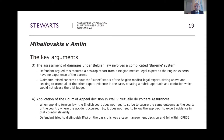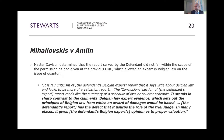Fourthly, this was a straightforward application of the guidance from Wall v Mutuelle. When applying the foreign law, the English court is not required to secure the same outcome as the courts of the country where the accident occurred, so it doesn't have to rigidly follow the approach to expert evidence in those countries. The defendant tried to distinguish Wall on the basis that this was about case management decisions falling within CPR Part 35 and the Master's discretion as to what evidence should be allowed.